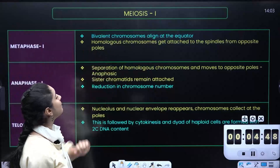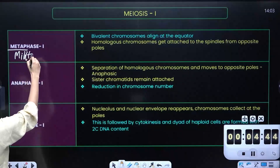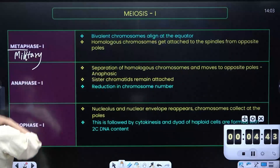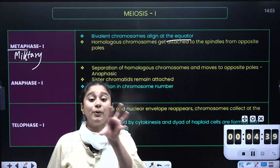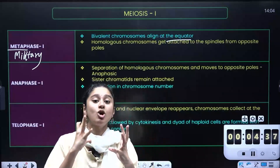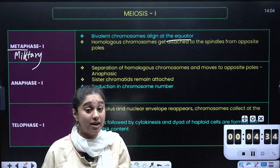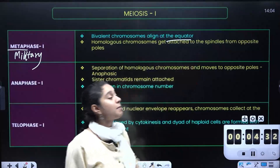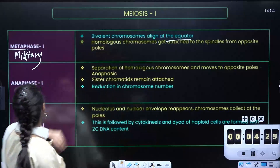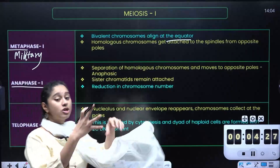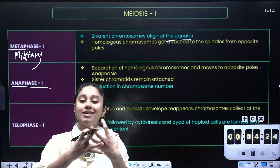Next is metaphase 1. In metaphase — remember M for military — everyone will stand at the equator. Now the sister chromatids are together; the homologous chromosomes will align at the equator, and the spindle fibers will attach to them. Then in anaphase — the separation phase — in anaphase 1 they will get separated.